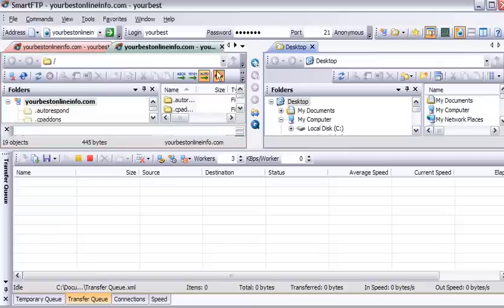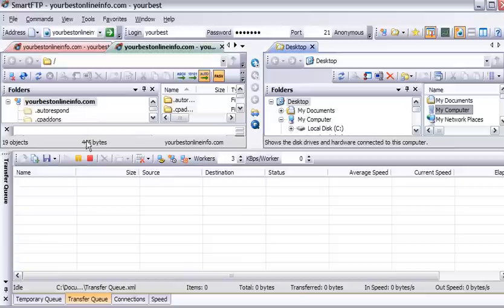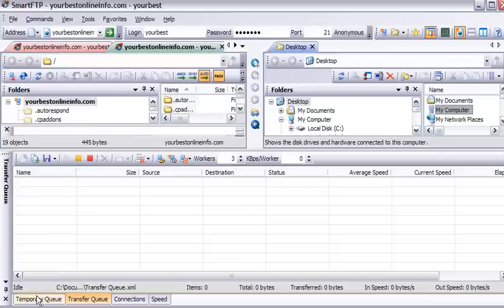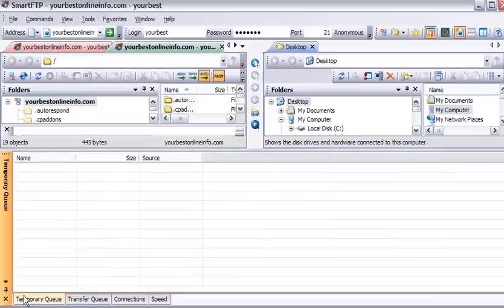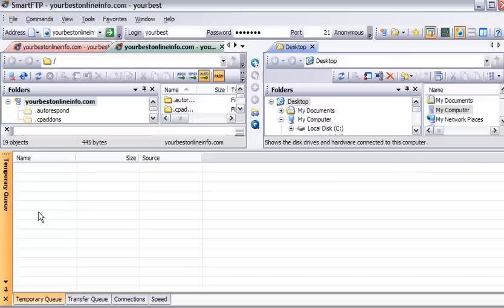Now what we're seeing is we have our local computer on this side and we have our server over here. Down here, this would be where our uploads will show. Over here we have our temporary queue. What happens is when we upload a file, we put it into the temporary queue. Once it's uploading, it goes into the transfer queue.